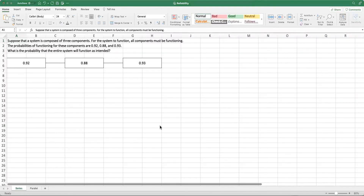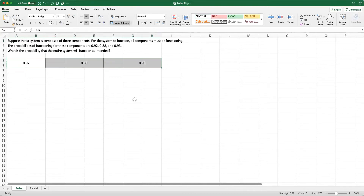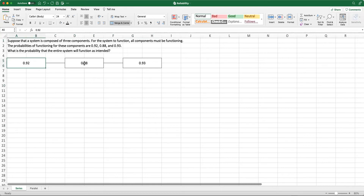This is the first case we saw earlier — all components must be functioning for the system to function. The entire system will fail if one of these components fails. I proactively drew a graph to visualize our system. What we are seeing is that these three components are connected in series. You have the first part, the second one, and the third one with their reliabilities. For the entire system to function, all of these need to function.